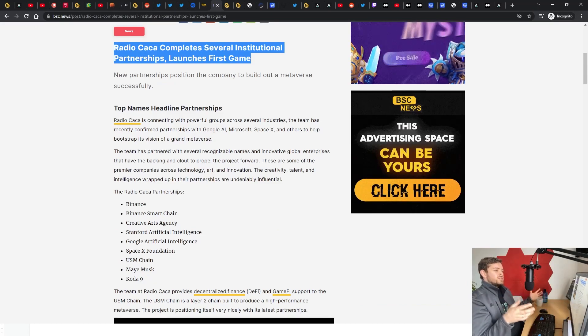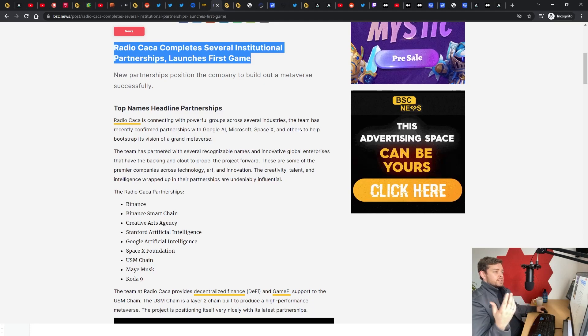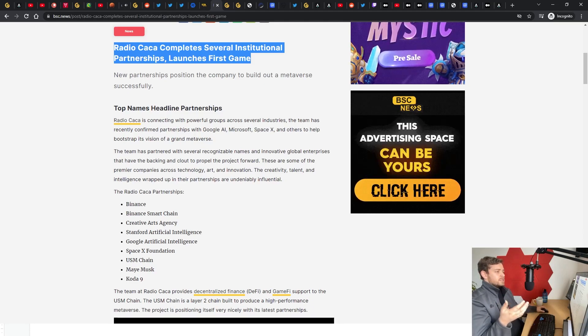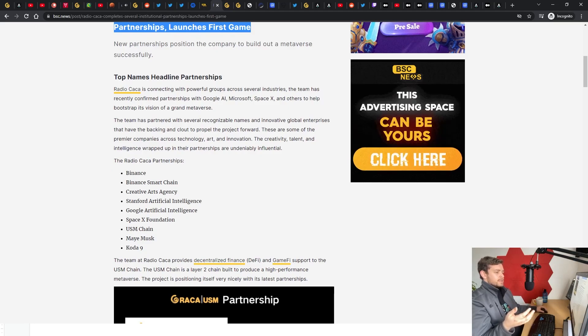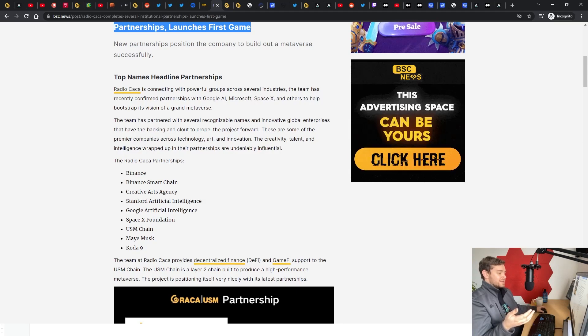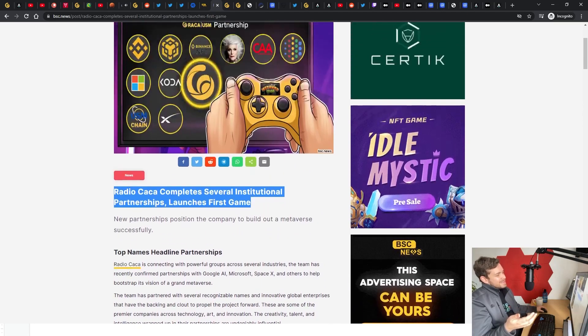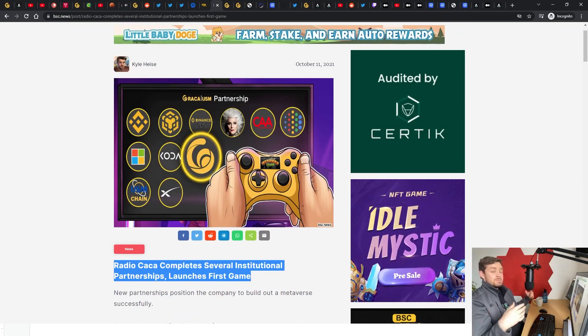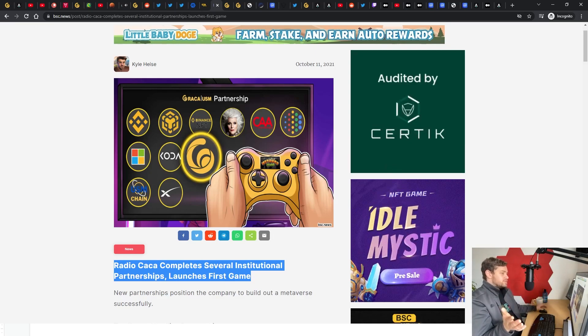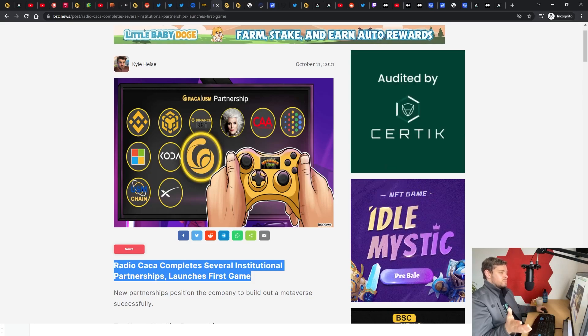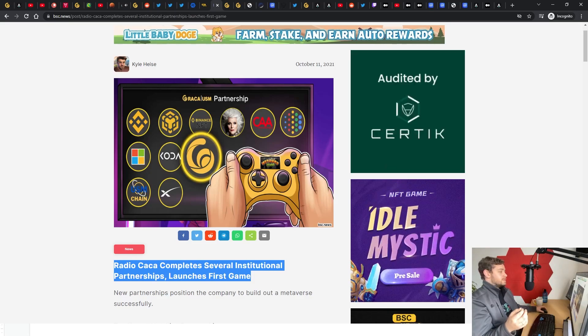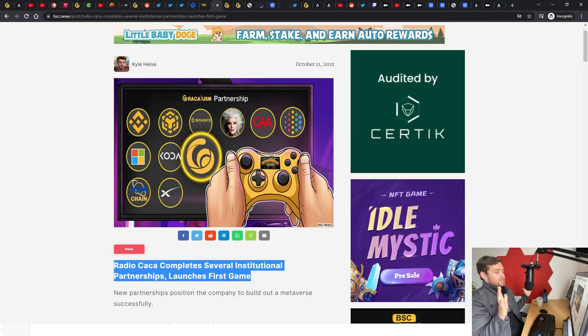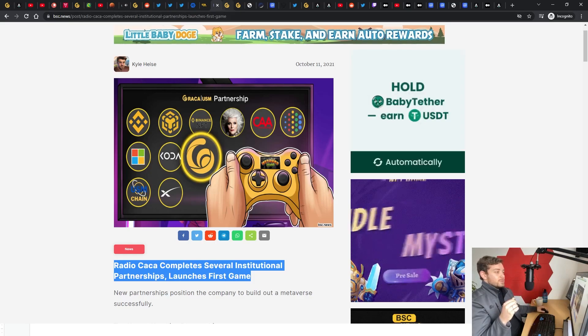They also had an announcement come out through BSC News saying that they have all these several institutional partnerships such as Binance, Stanford, Google Artificial Intelligence, SpaceX Foundation, Maya Musk, Koda Nine. Again, I haven't been able to find anything else mentioning any of this, so I'm kind of led to believe it may be manipulation or lies or deception on the hands of the RACA group. Could be wrong, I'm just a dude, but to me it just seems really, really weird.